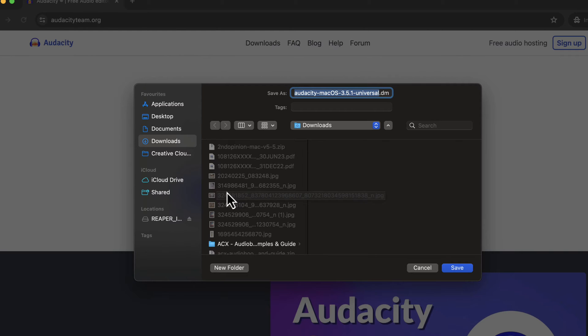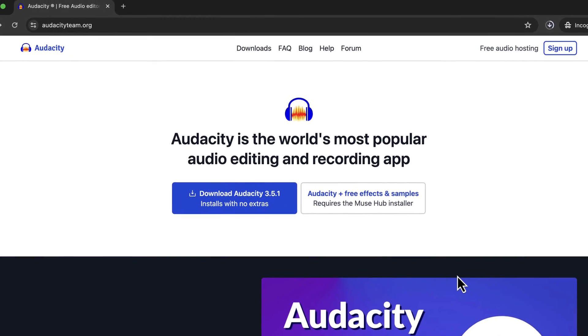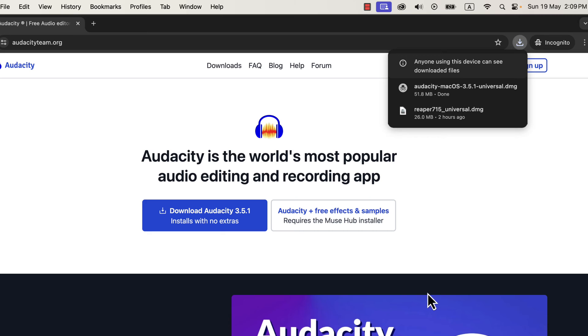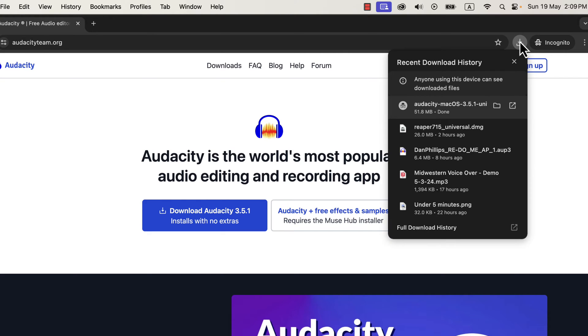Choose a location to save the file. I will choose the downloads folder. The Audacity setup file is around 50MB in size, and it will be downloaded shortly. Wait for the download to complete. After the download is complete, go to the location where you have downloaded the file.